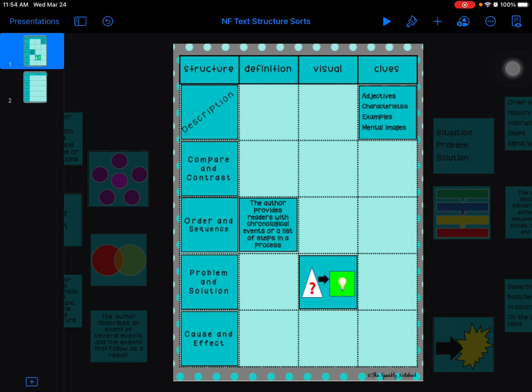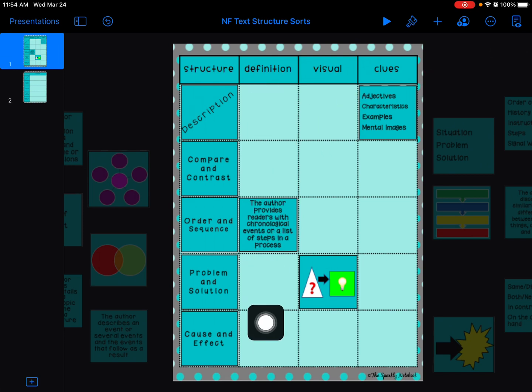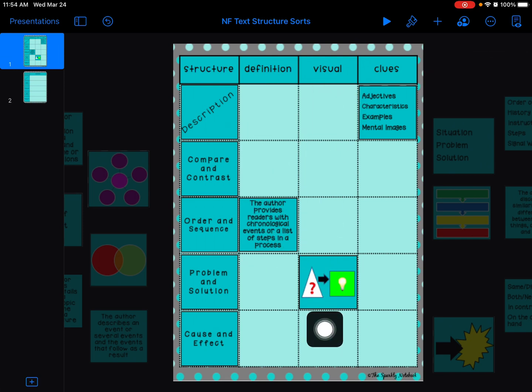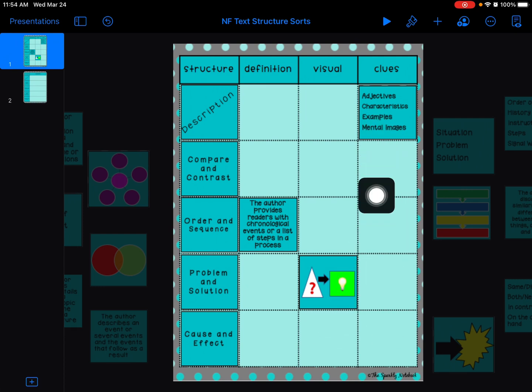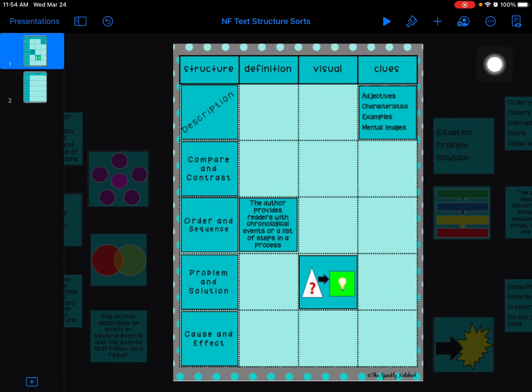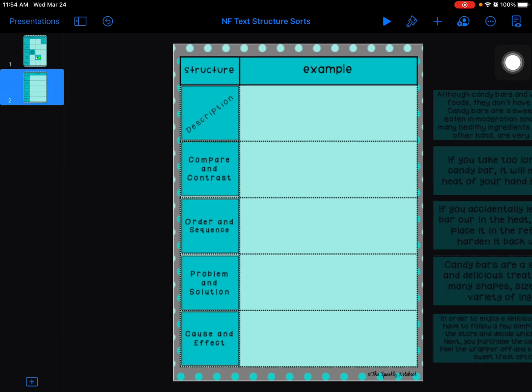That's kind of to help you get started. All the other boxes you'll need are on the side that you can drag in to put in the rest of the definitions here, the visual graphic organizers here, and some clue or keywords here. After you're done with that, if you go to slide two...